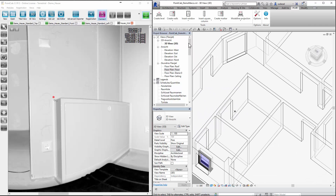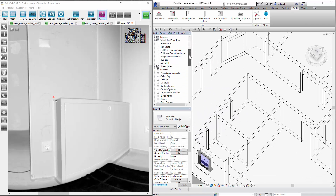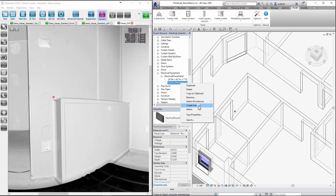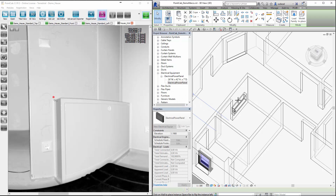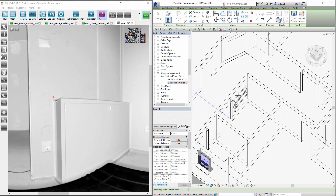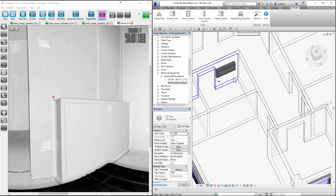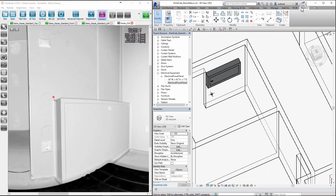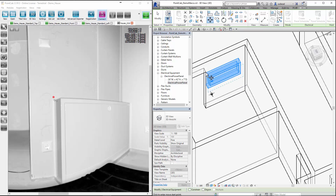We now select the element we want in Revit families, then position it on the wall that we had already determined beforehand. Then we move it according to the prior determined measured point. That's all.